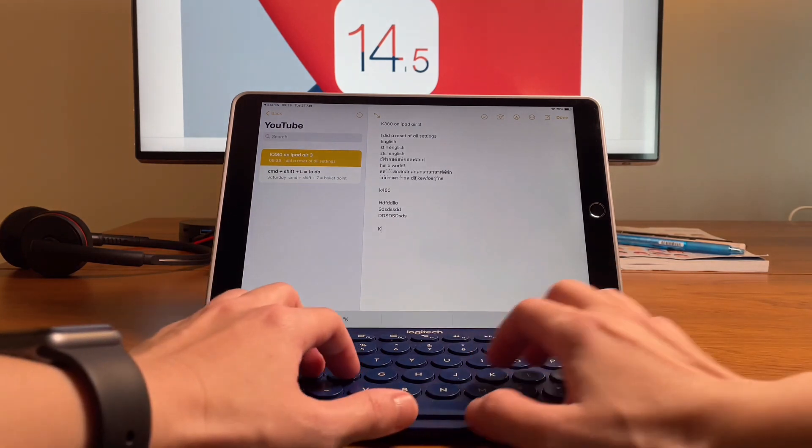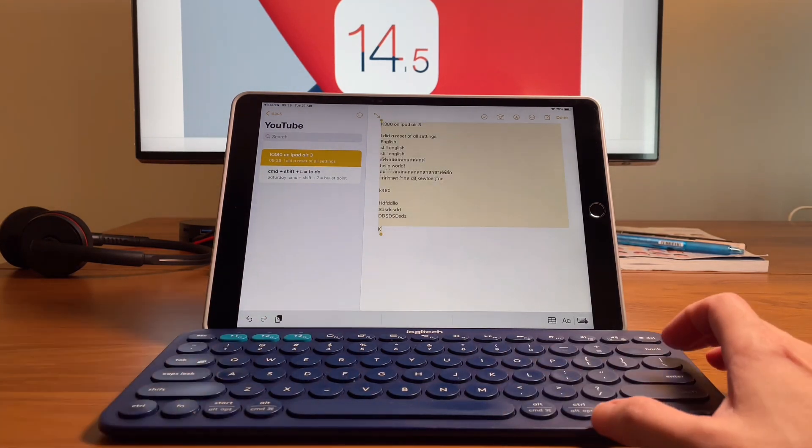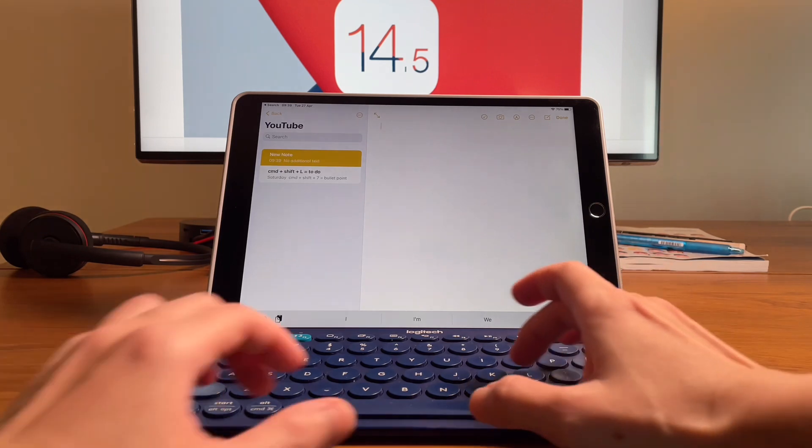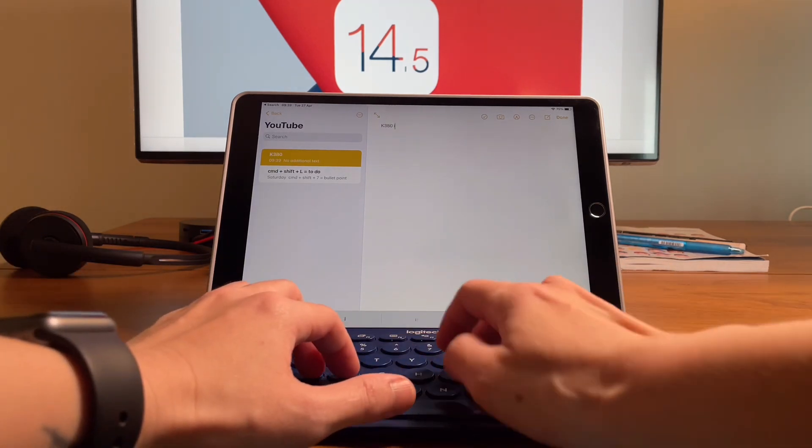So here in notes, then I'll be typing and now I'm in English, obviously.